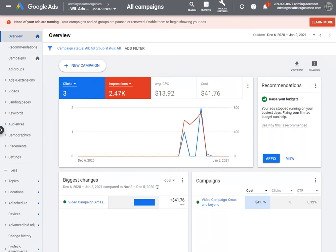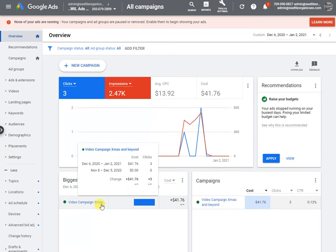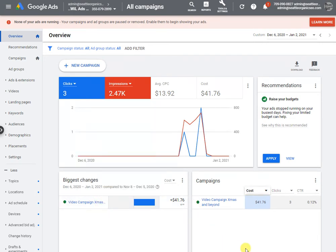Hi, this is Brandon from Seattle Organic SEO and I'm going to show you how to grant permissions to an agency when you've set up your own Google Ads campaign and want somebody else to manage it.